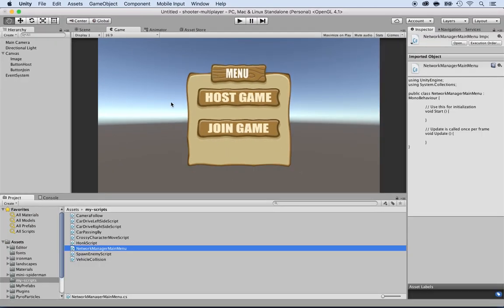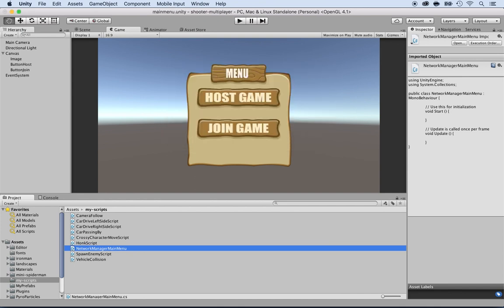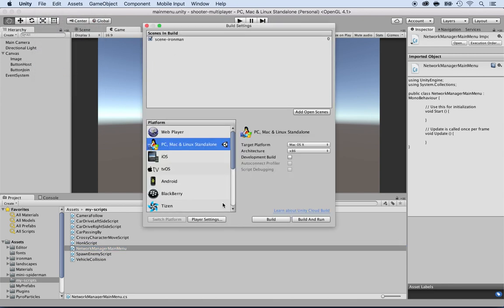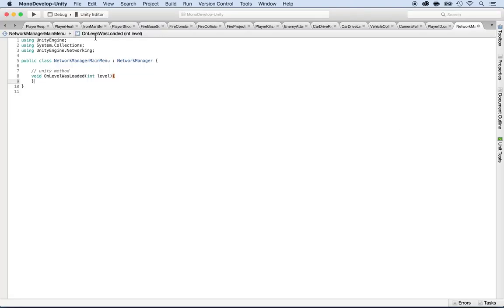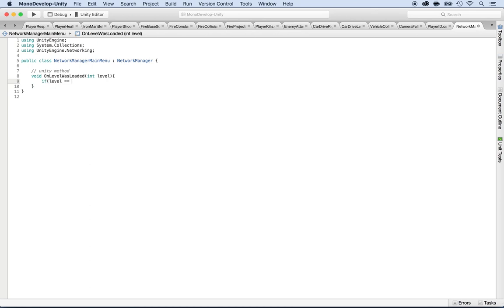Inside OnLevelWasLoaded, we want to make sure the level that was loaded is the main menu. I'm going to save this scene as 'Main Menu' (Command S / Control S), then add it to my build settings via File > Build Settings > Add Open Scene. The main menu has an ID of 1. So I'll write: if level equals 1, then set things up.